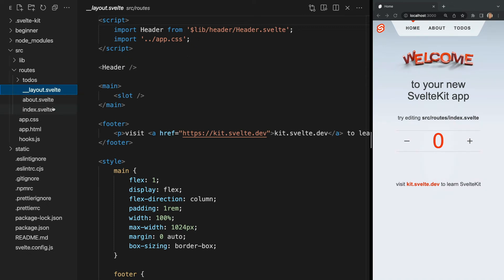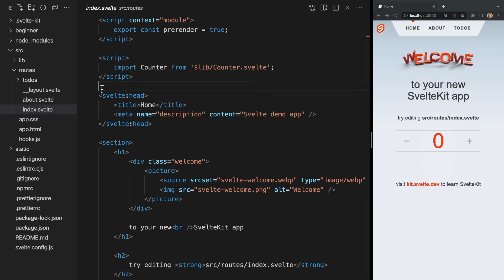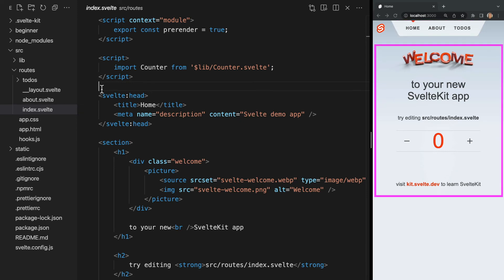Next, we'll take a look at index.svelte. Now this is an example of a page, so the layout we just looked at will be applied here. And this is actually our root page. If we look in our browser, we see it lives at our root URL. We also see the header, which is part of our layout, as well as all the content within our index.svelte page.